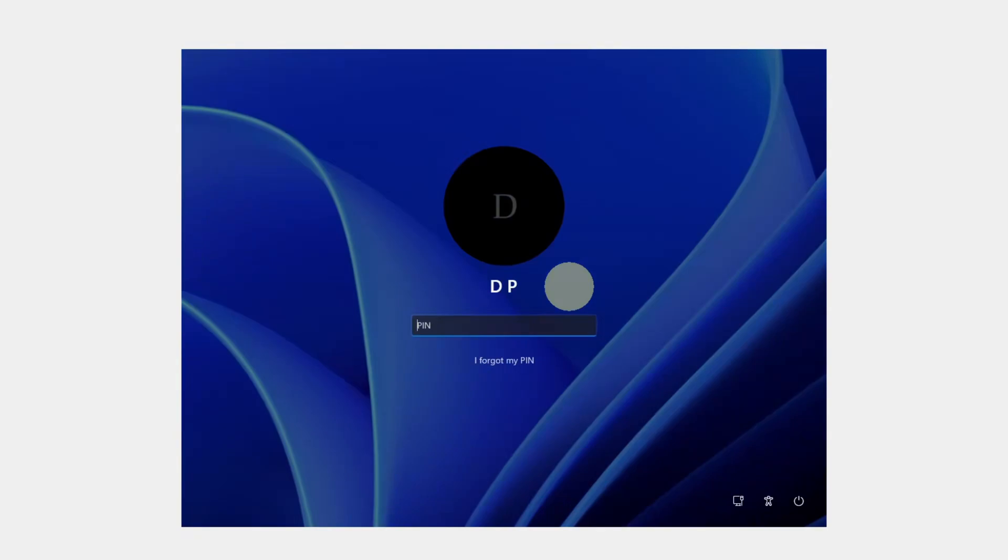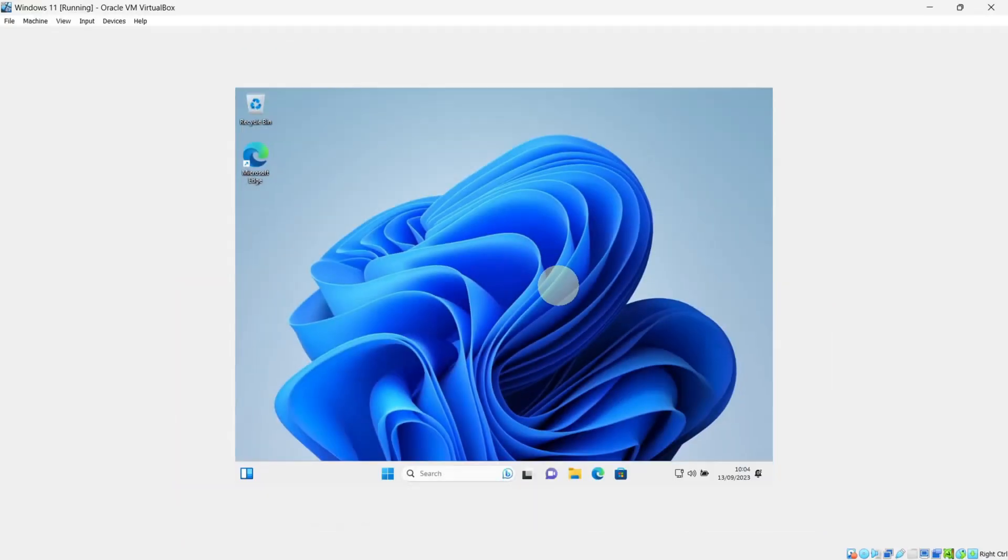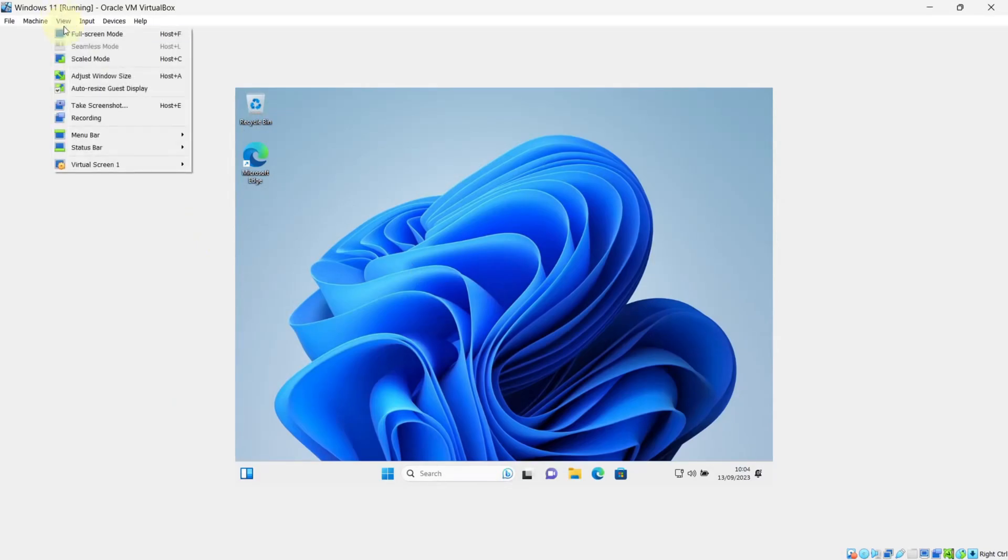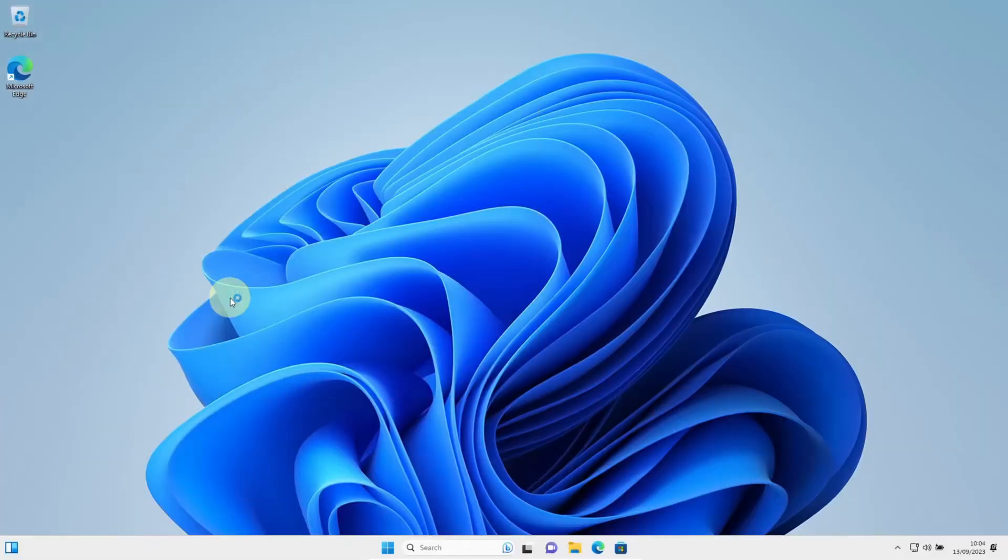Now login with your account. This time, if you go to view and select full screen mode, you will realize this time our windows is full screen.